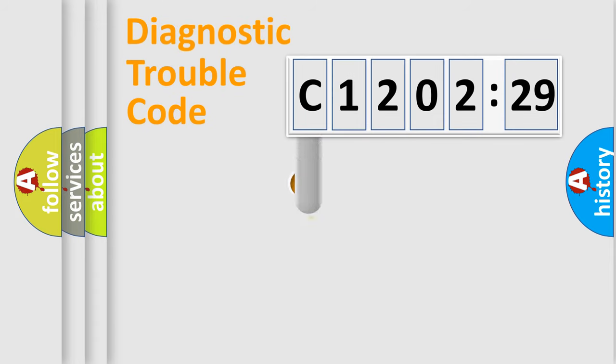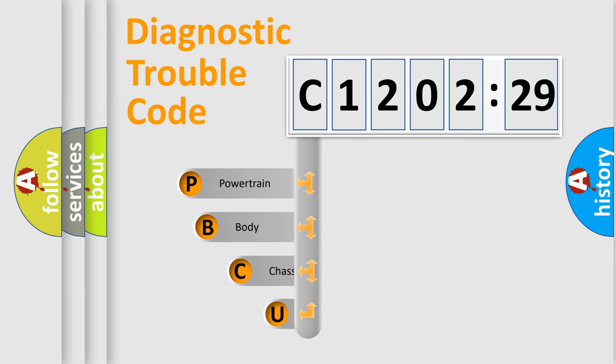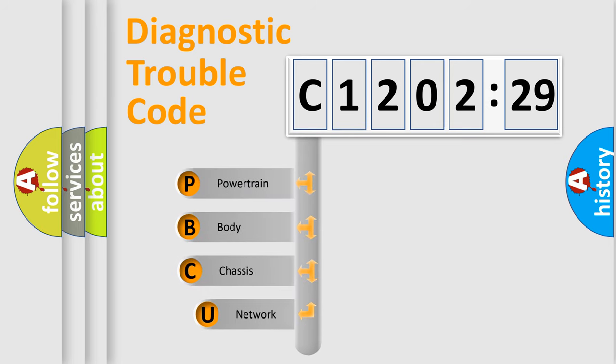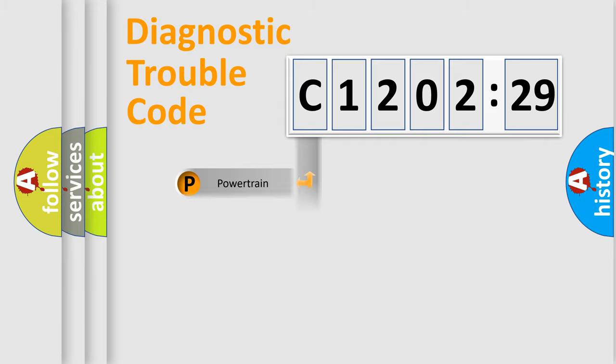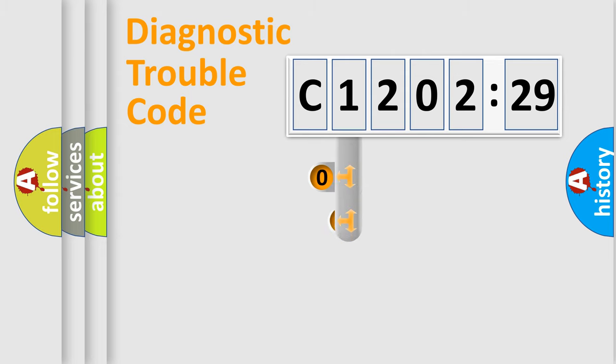First, let's look at the history of diagnostic fault code composition according to the OBD2 protocol, which is unified for all automakers since 2000. We divide the electric system of automobile into four basic units: Powertrain, Body, Chassis, and Network.